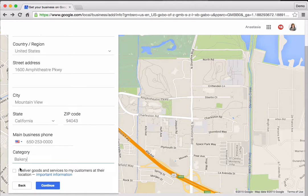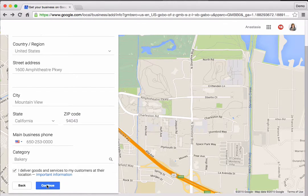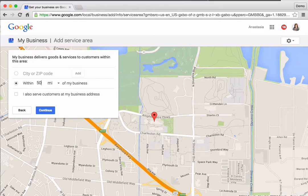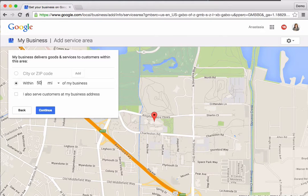You can use the description in a later step to provide more details. If the business has a service area, check the box labeled "I deliver goods and services to my customers at their location." Now you can specify the service area by city name, zip code, or radius. The business address will not be displayed with this listing on Google. If the business has a service area and wants to display an address too, click the box labeled "I also serve customers at my business address."